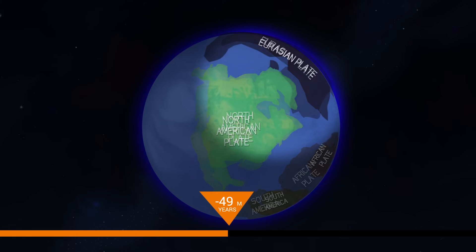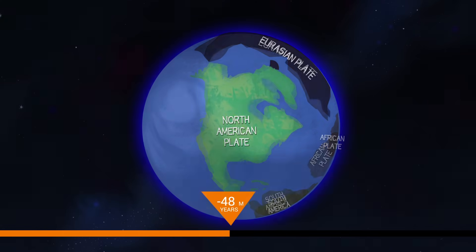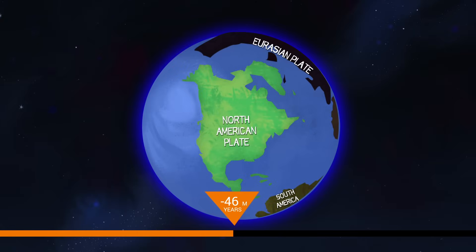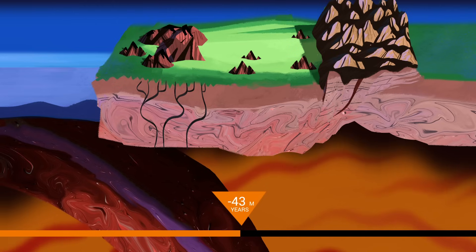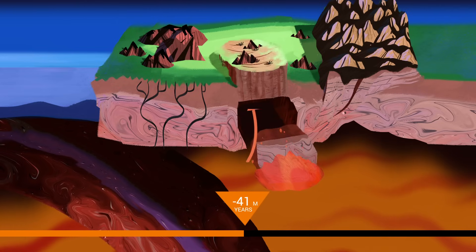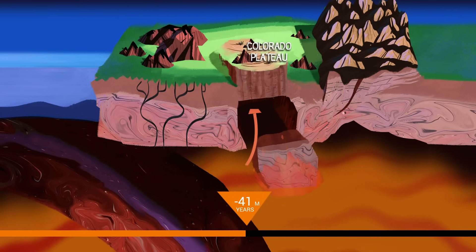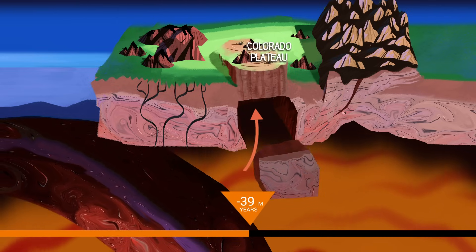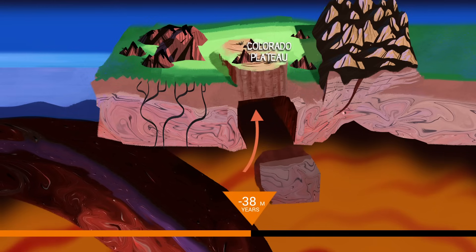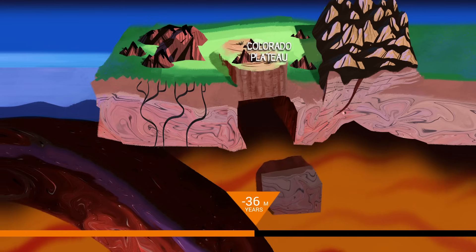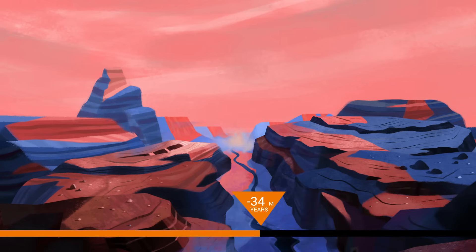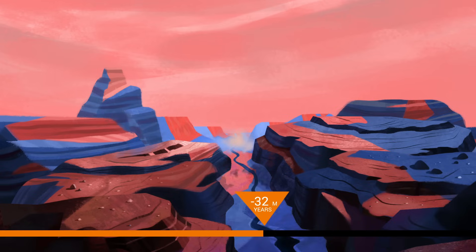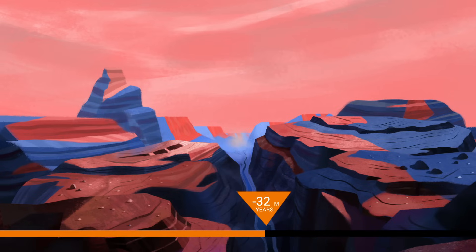Soon after, the Eurasian plate rifts from North America, opening the North Atlantic Ocean. The Colorado Plateau then uplifts, likely due to a combination of upward mantle flow and a thickened North American plate. In future millennia, the Colorado River will eventually sculpt the plateau into the epic Grand Canyon.